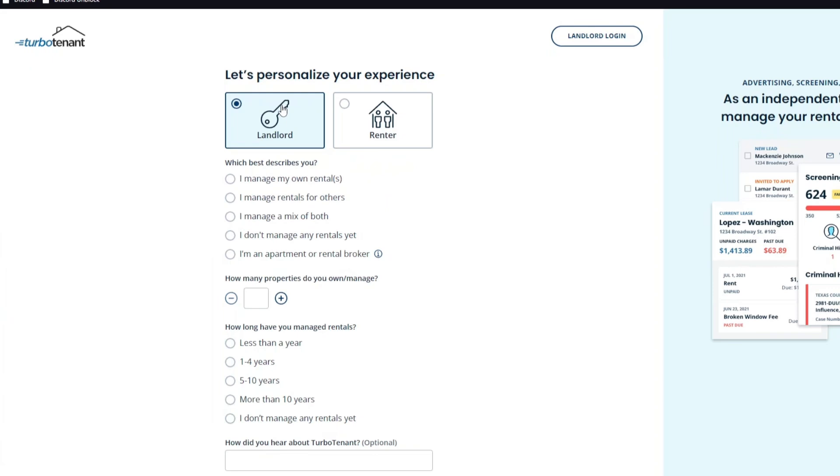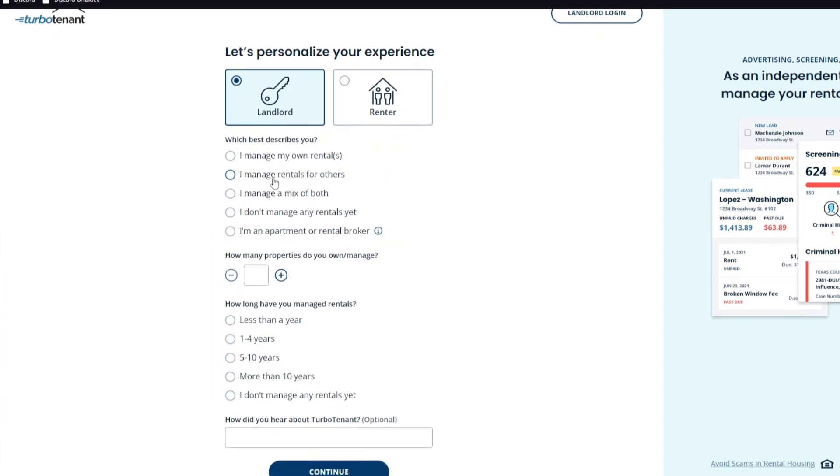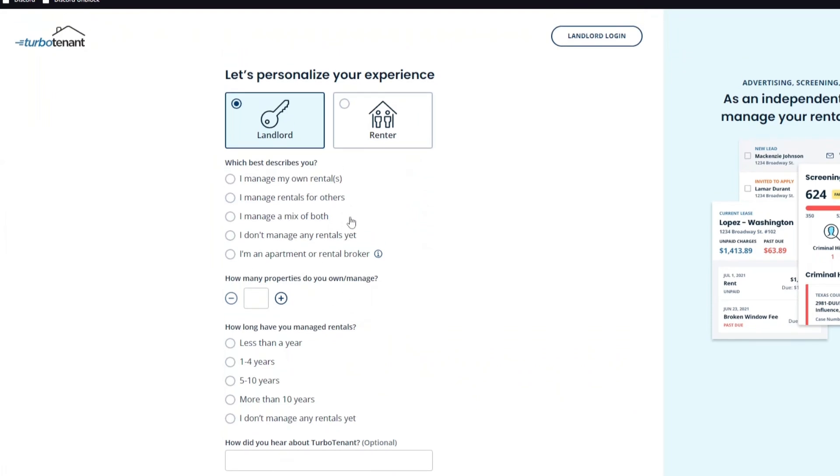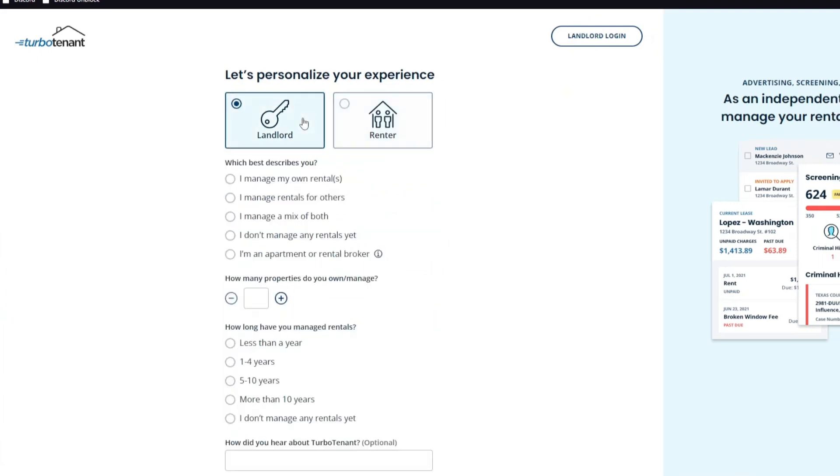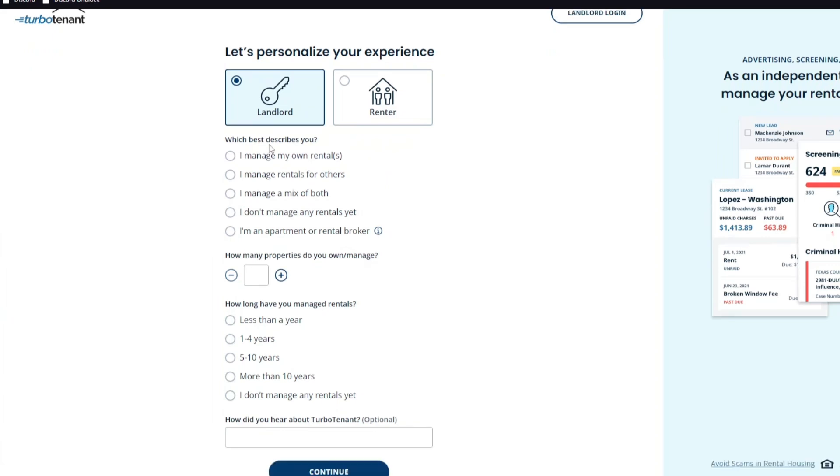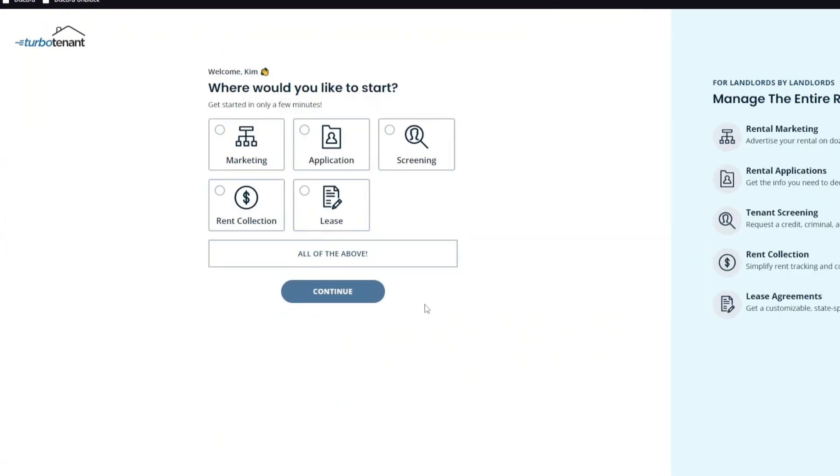If we click on the landlord option, we have things like I manage my own rentals, I manage rental for others, and how many properties do you manage and more. But if you click on the renter experience, it will ask you these questions: Find a specific rental property, fill out a rental application, or log into my account. In this tutorial, we are going to talk about more on the landlord side. You can answer these questions presented right here, and inside it will take you to this introduction right here.